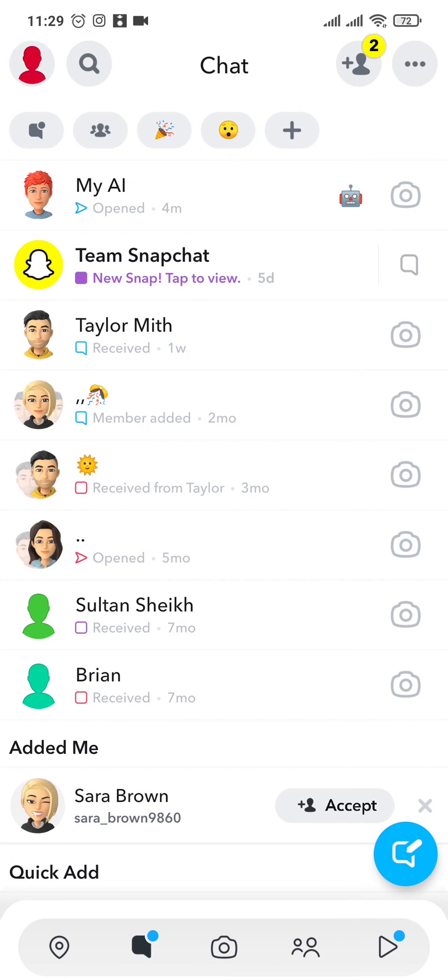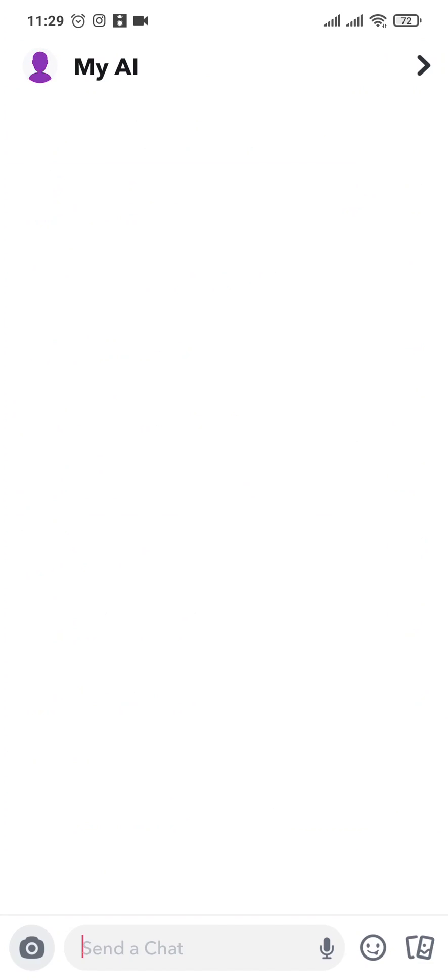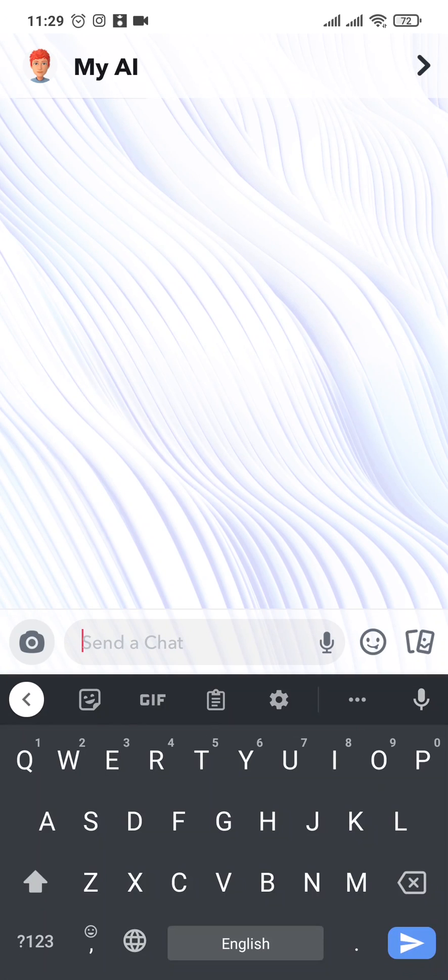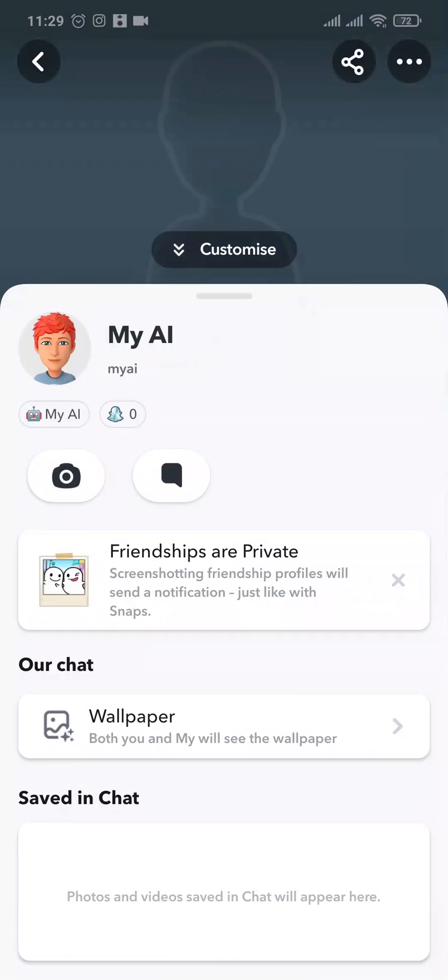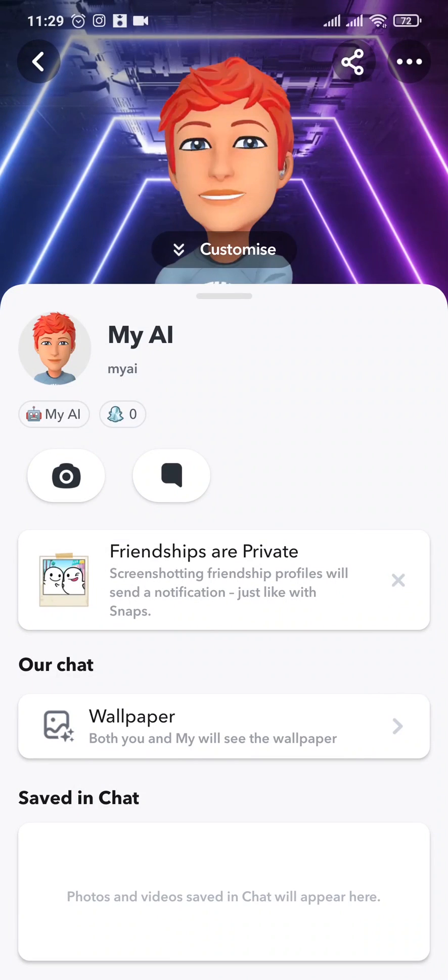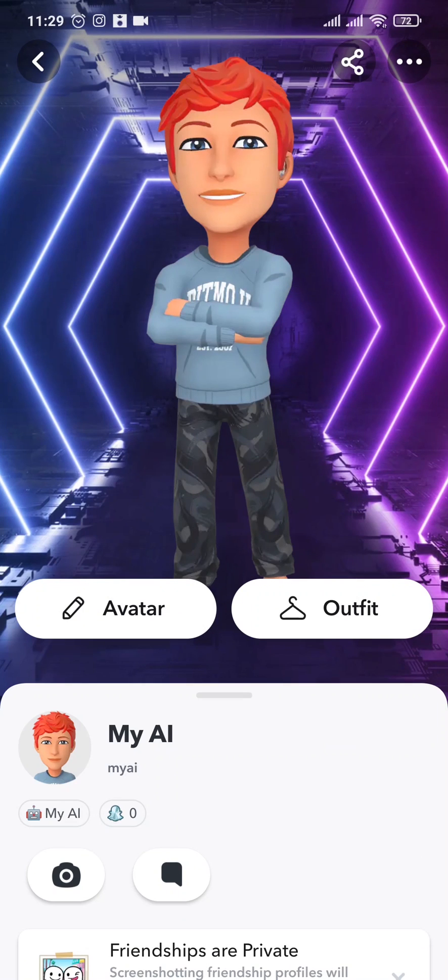So to change the gender, you just need to open up the chat of My AI, tap on the Bitmoji on the top, and here you'll have an option called Customize.